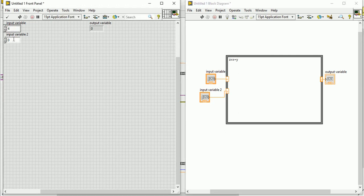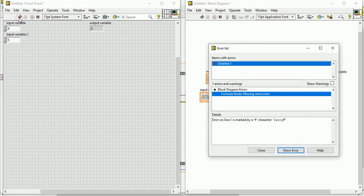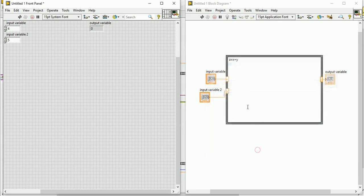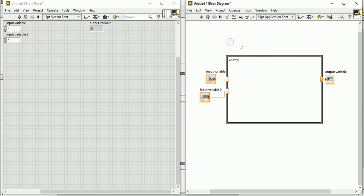There is something broken - formula missing semicolon. I forgot to put a semicolon. Let's fix that. Now everything is okay. Let's run the program. See, the output came 9. 4 plus 5 equals 9.